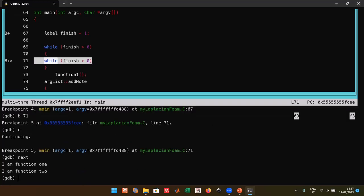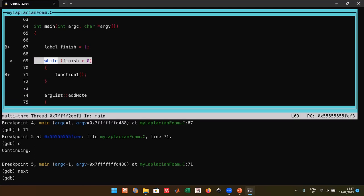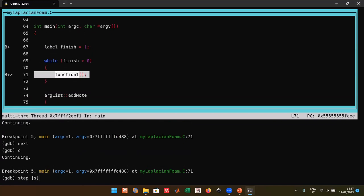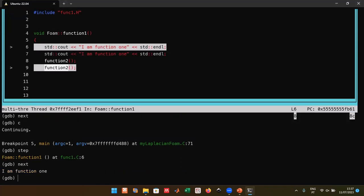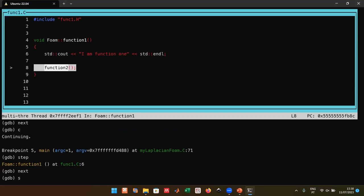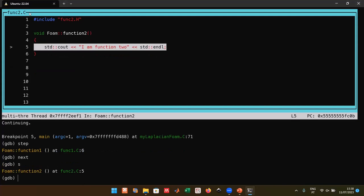Using `next` executes the current line. The output in TUI can get scrambled when something prints — use Ctrl+L to refresh the screen. The `step` command steps into a function, moving you to `functionOne.C` at line 6. You can continue stepping into nested functions — for example, stepping again moves into `functionTwo.C`.